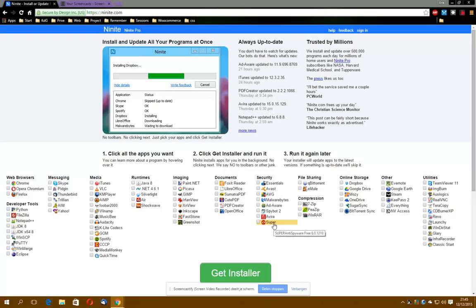One of the rules I always tell the students is choose one antivirus and one anti-spyware tool.